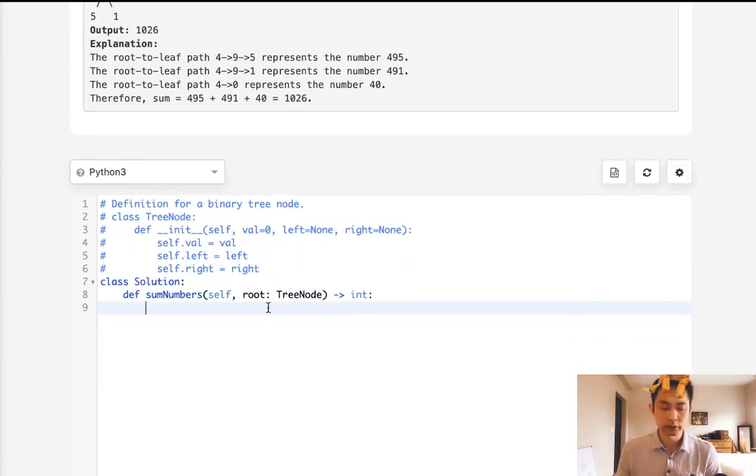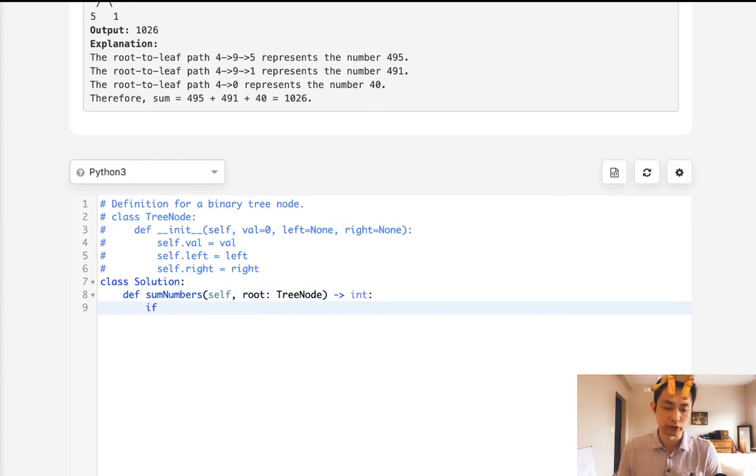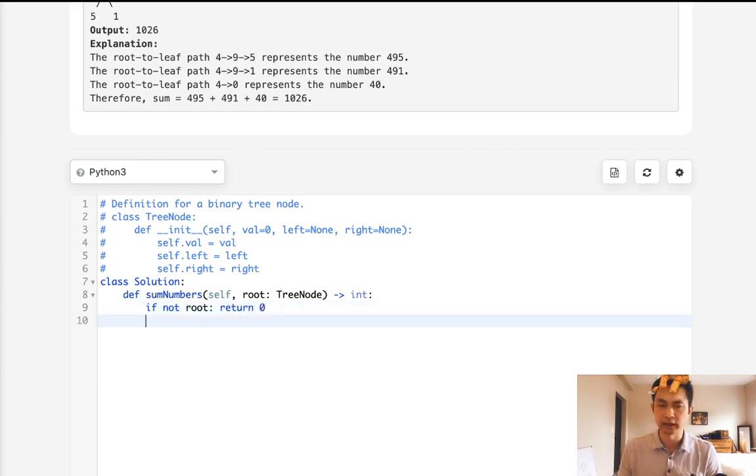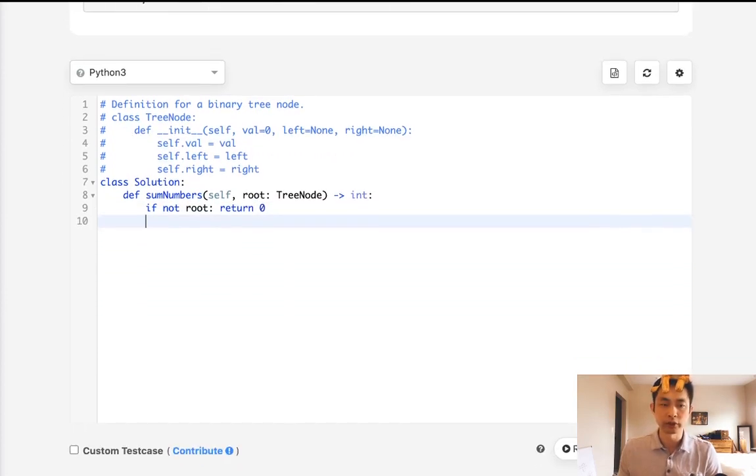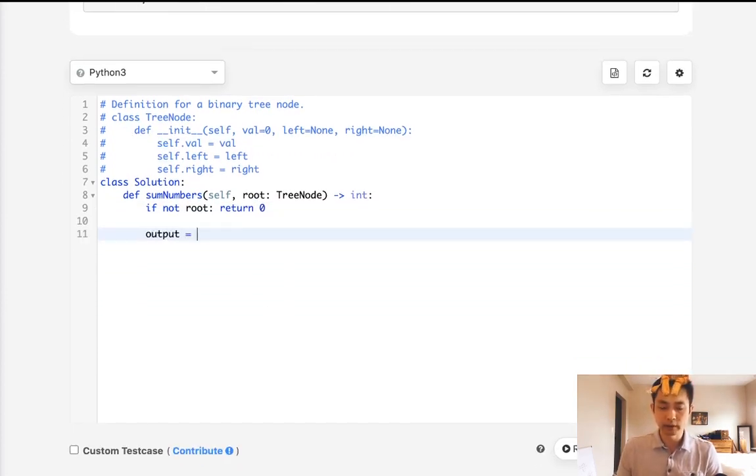So let's begin. First, we want to note that if there's no root, then we could just return 0 immediately. So if not root, just return 0 because it's an empty binary tree. Next, I'm going to initialize an output. Just make that a list.